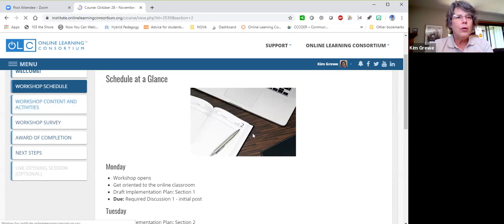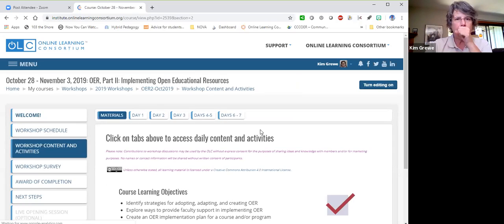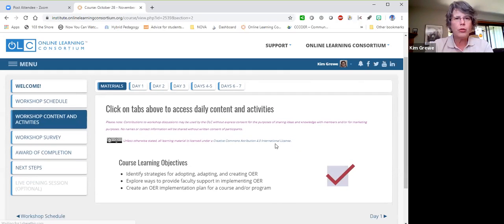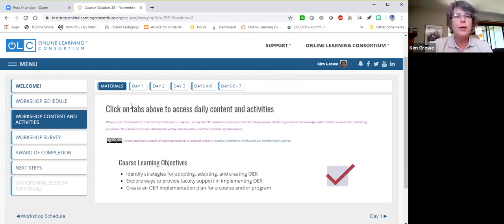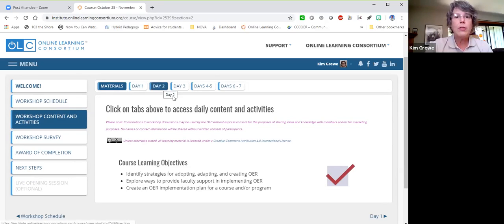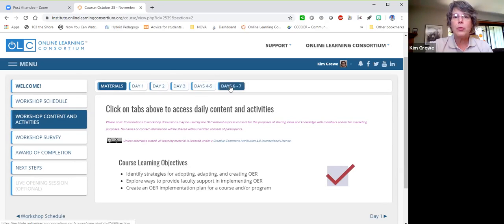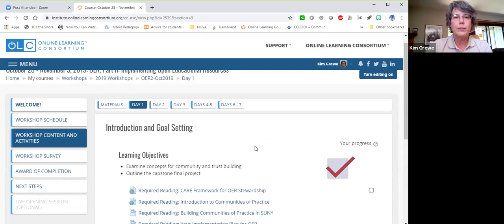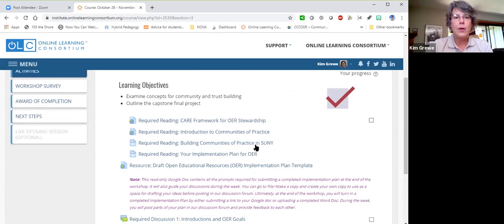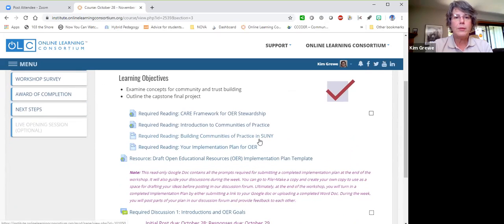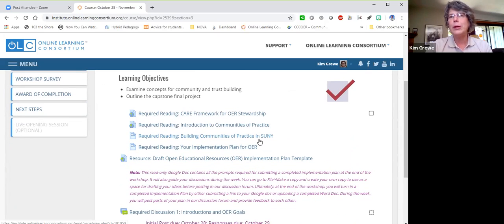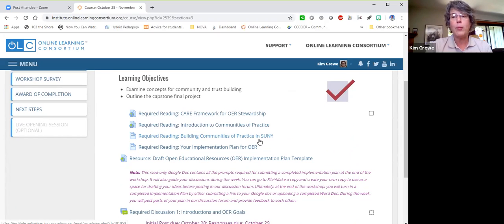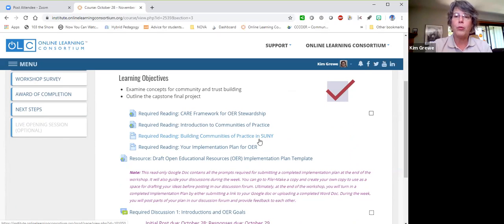I also wanted to take you through the workshop content and activities. The way that the workshop is set up is that you'll see you have these tabs at the top that take you through the week. And as we talked about, the first part of the course is sort of reorienting yourself to OER, thinking about why you're in this workshop, what you hope to get out of the workshop, what your goals and your motivations are.